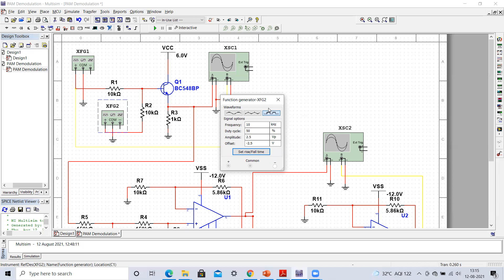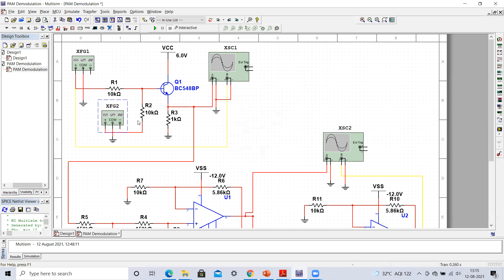We have taken square pulses and chosen particular values: the offset given is minus 2.5 volts, and the amplitude taken is 2.5 volts. By choosing these parameters, we obtained a unipolar sampled signal or pulse amplitude modulated signal at this particular terminal — across the 1 kilohm resistance at this point. So here we can observe this waveform that we already generated in my previous laboratory.